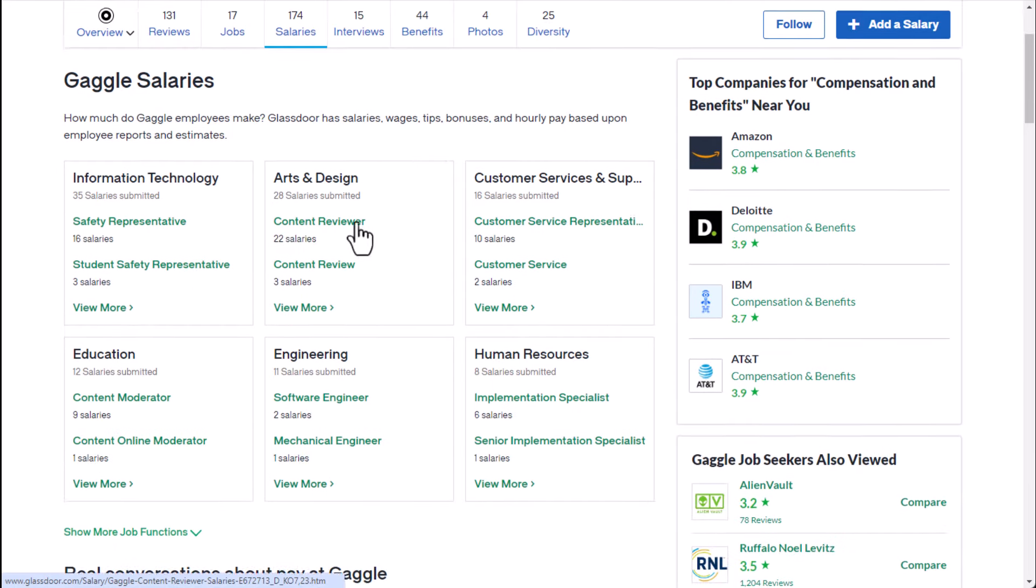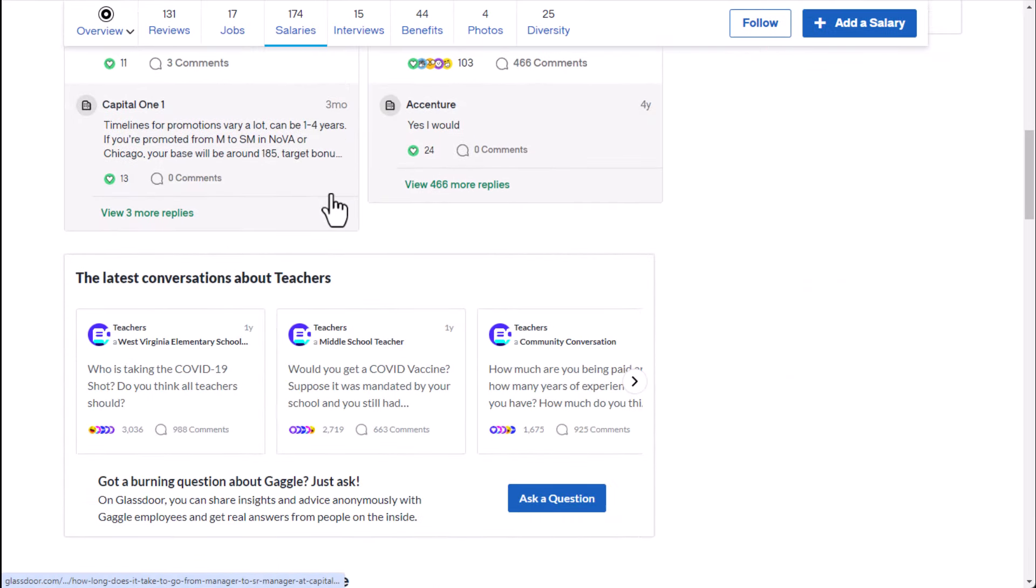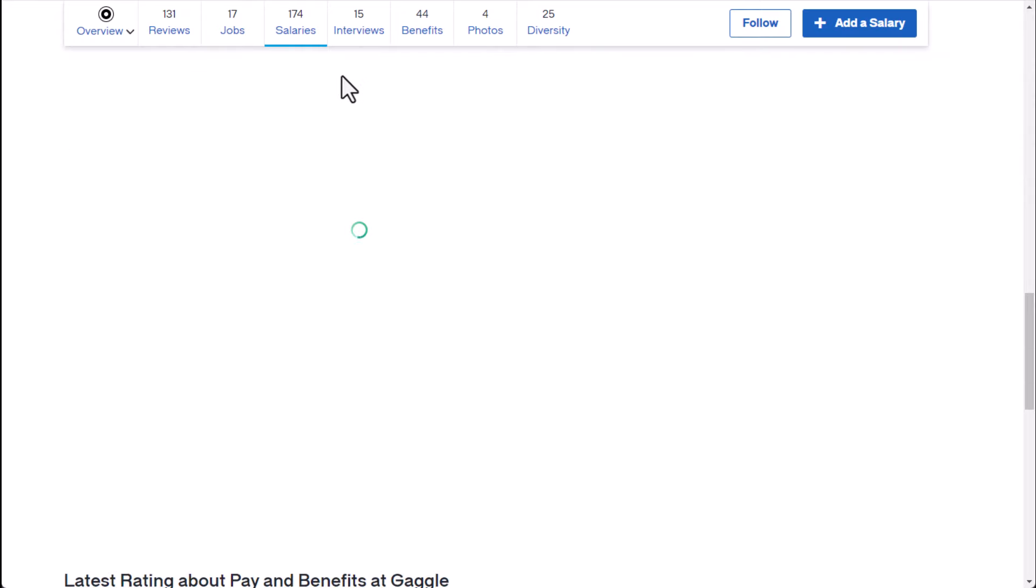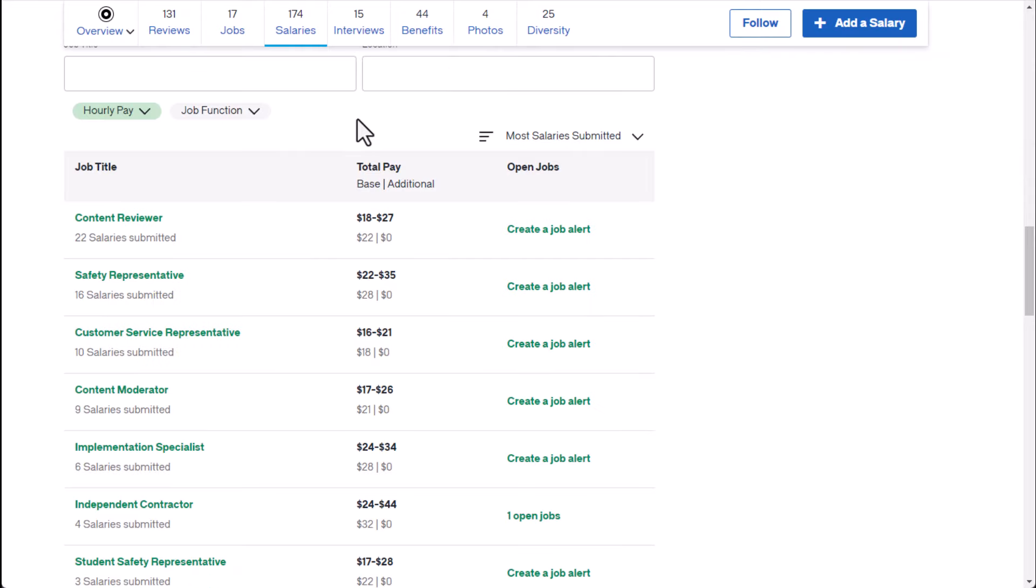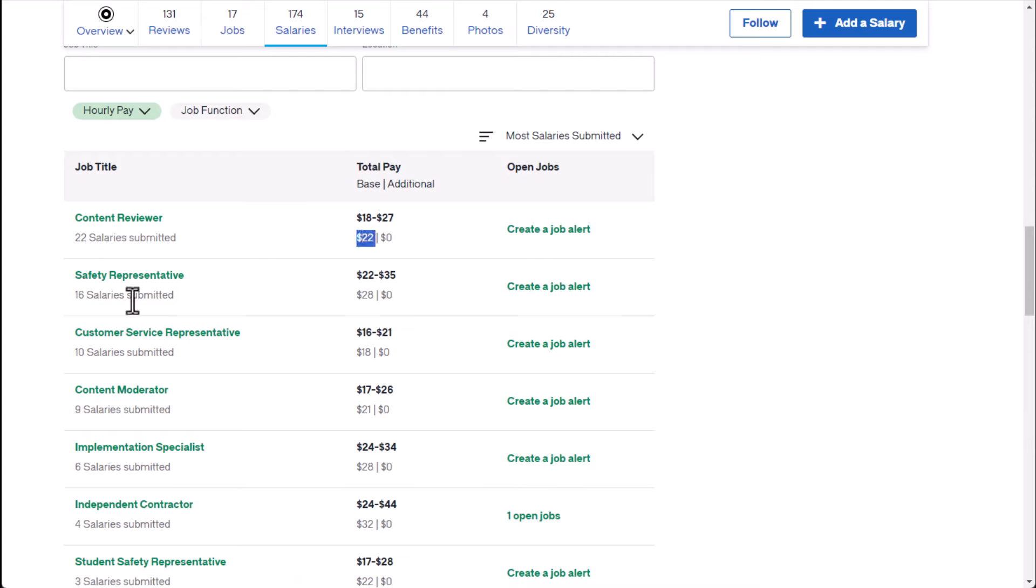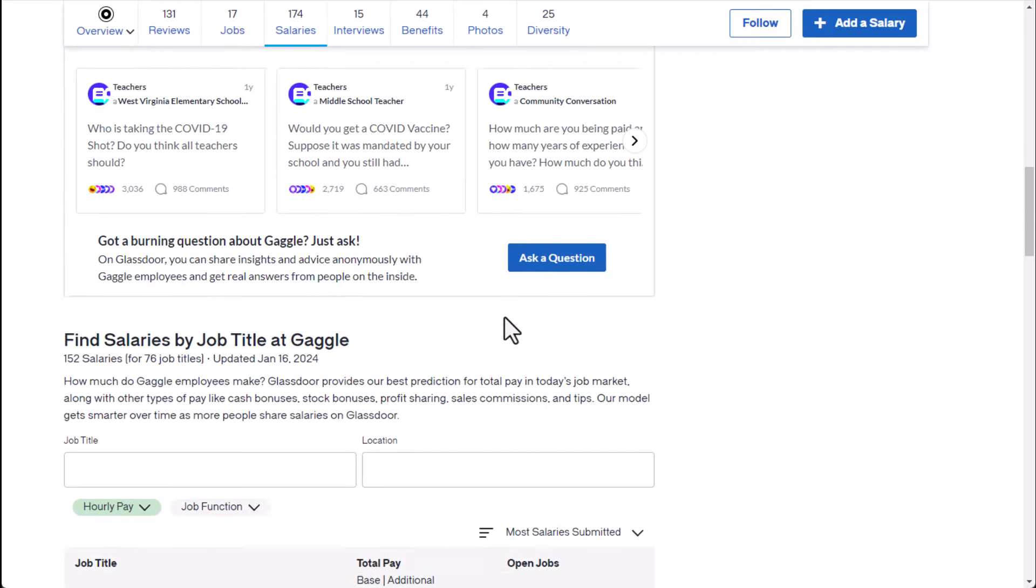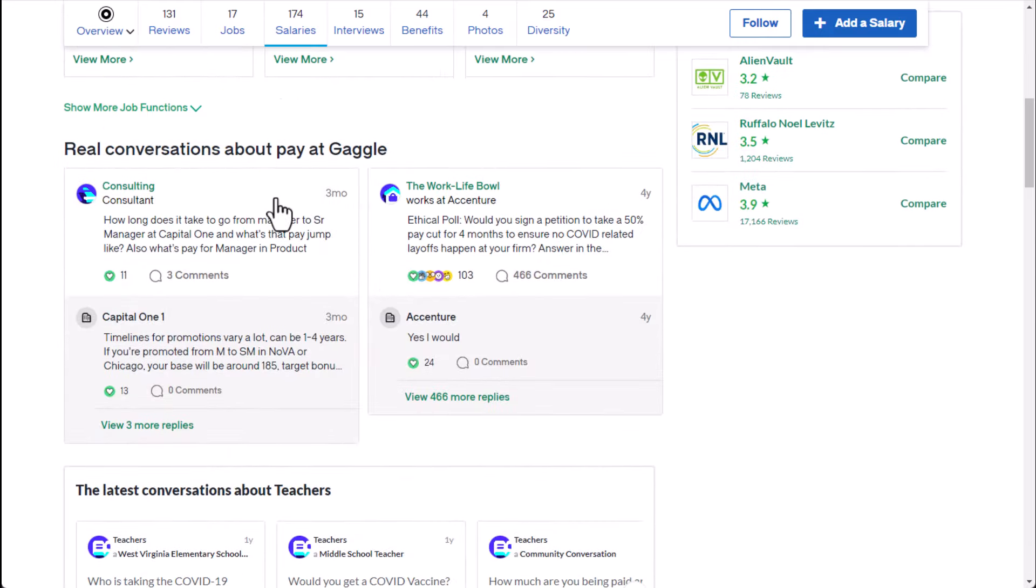So as far as how much you could possibly earn with a job like this we have a few different estimates here. So I'm going to show you the range of what you might expect based on reviews and what other people have disclosed: around $22 an hour, around $28 an hour and around $21 an hour. So it looks like you could be anywhere between $20 and $30 per hour for a job like this.